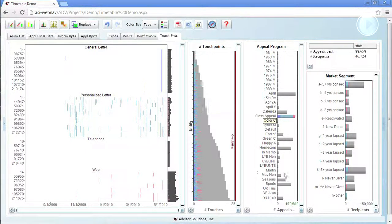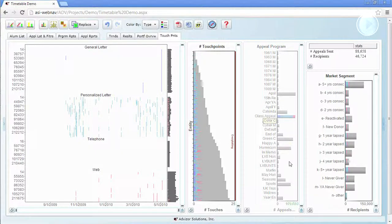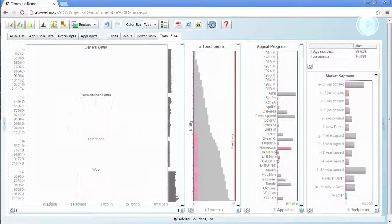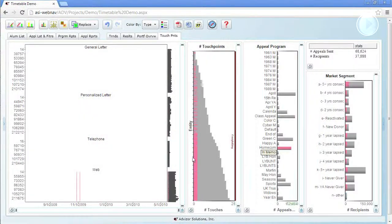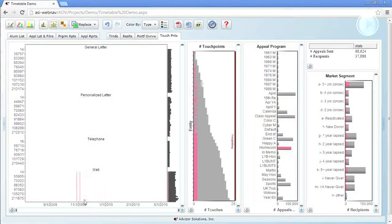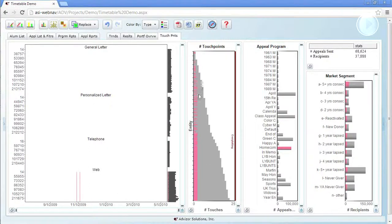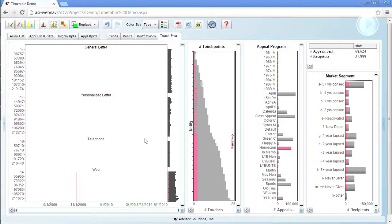Let's look at one more, homecoming. So the homecoming appeal is different yet again. It's web-based. There's two mailings. It goes pretty much to everybody. And you can see in this chart almost everybody gets the two emails. So quickly the timetable has shown there's some real differences in these programs and how they use the media over time.